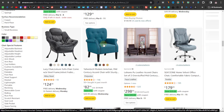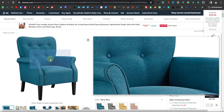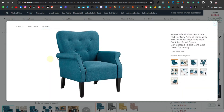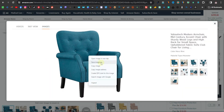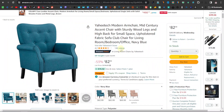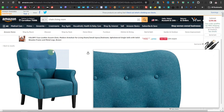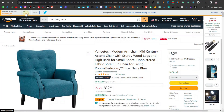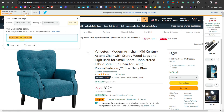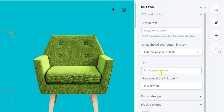Now grab the affiliate link. When you sign up to Amazon Associates, you'll get a gray bar at the top. For any product you want to promote, click on the text in that bar to find your affiliate link. Copy the affiliate link, come back to GetResponse, and paste it into the call-to-action link field.